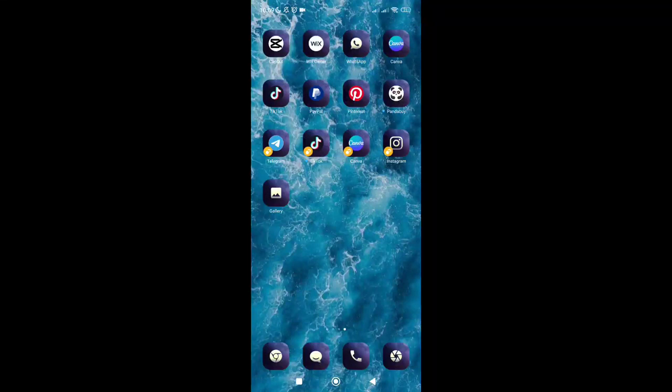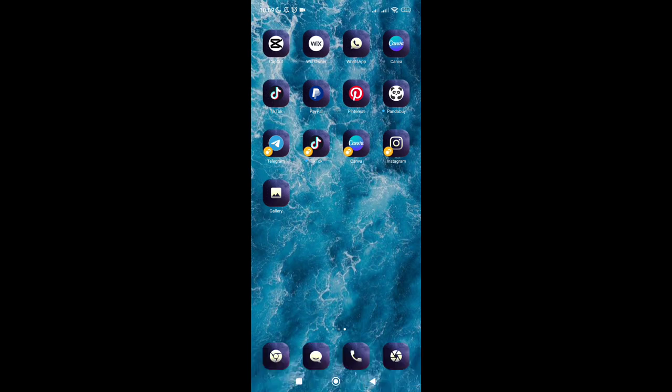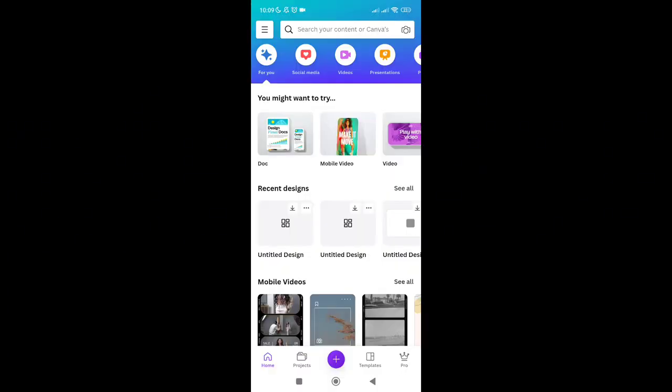Hey guys, welcome to the channel. In this video you will learn how to make a loading bar in Canva. First, you have to open your Canva application on your device, and at the top you will just have to type out or search for a video.